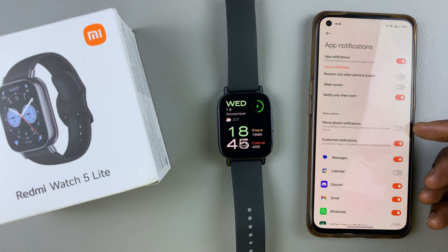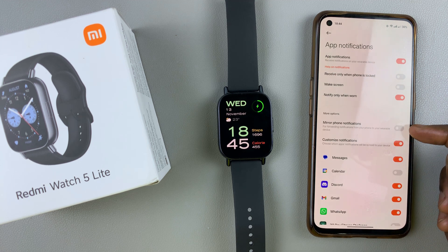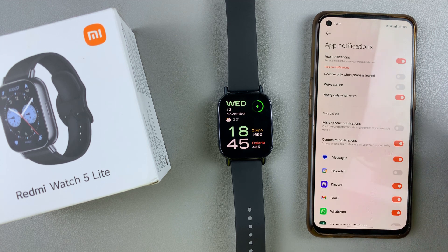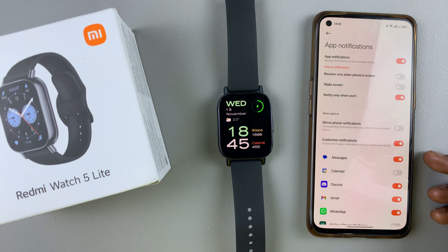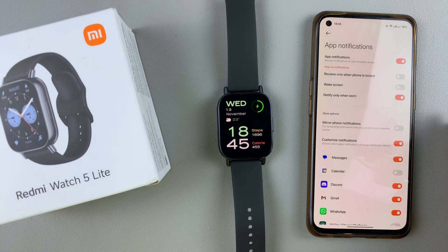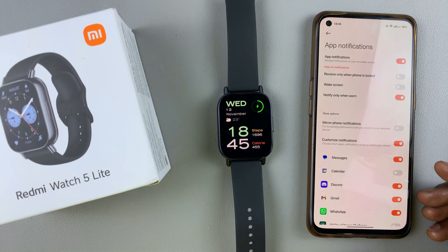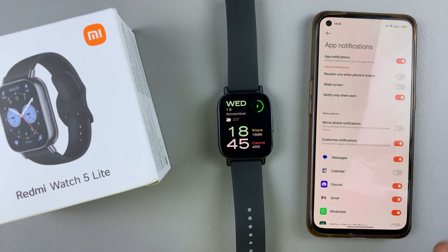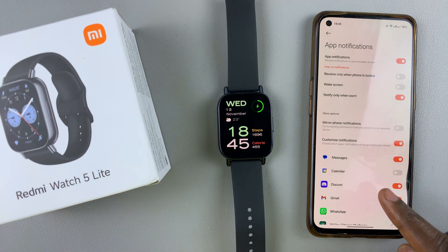Like I said, you can also choose the mirror phone notifications option to receive all notifications. That's basically how to enable or turn on app notifications on your Redmi Watch 5 Lite and on your Redmi Watch 5 Active.